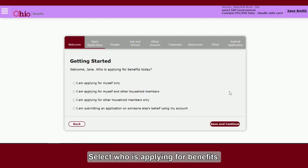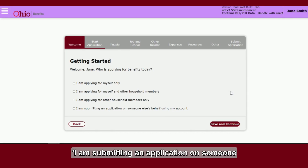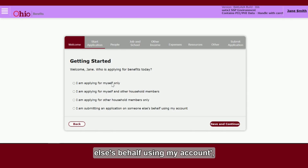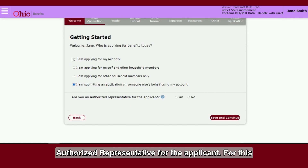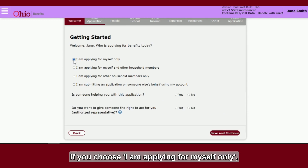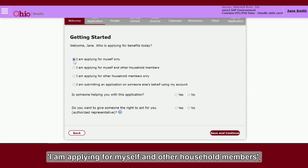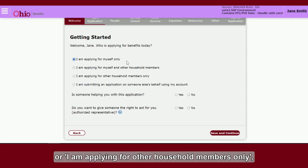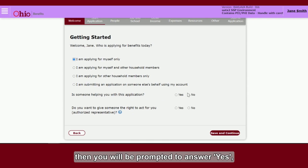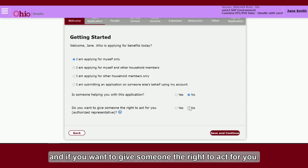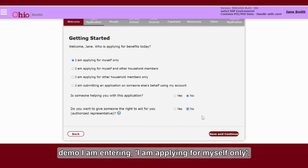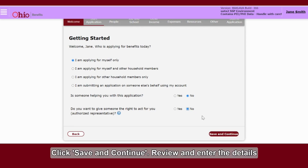Select who is applying for benefits. If you choose 'I am submitting an application on someone else's behalf using my account,' you will be prompted to answer Yes or No if you are an authorized representative for the applicant. If you choose 'I am applying for myself only,' 'I am applying for myself and other household members,' or 'I am applying for other household members only,' you will be prompted to answer Yes or No if someone is helping you with this application, and if you want to give someone the right to act for you. For this demo, I am entering: I am applying for myself only, No and No. Click Save and Continue.